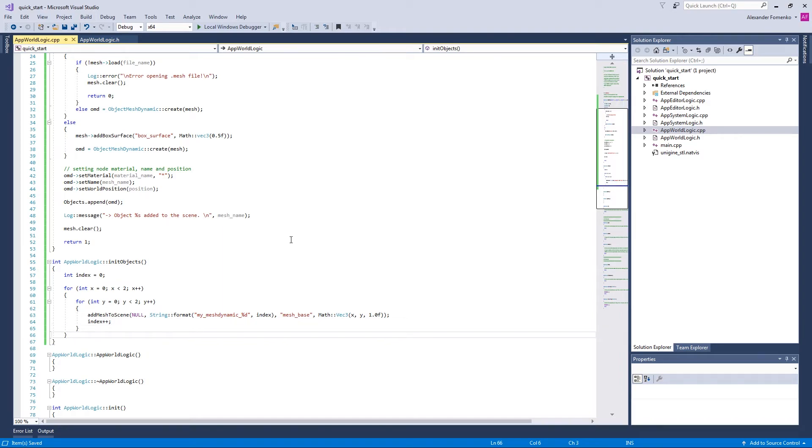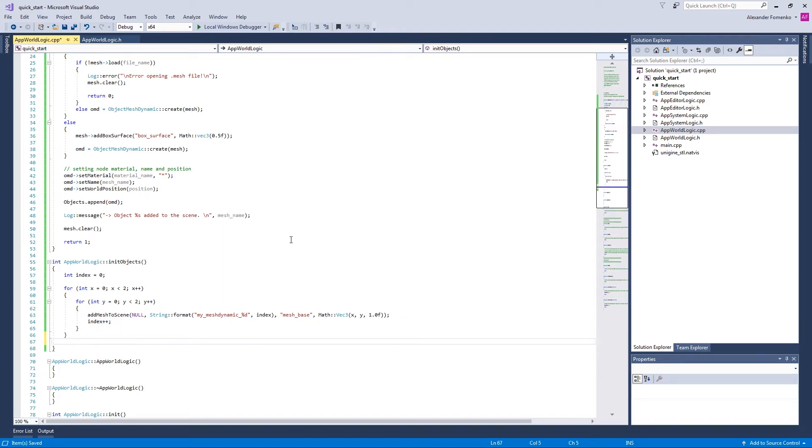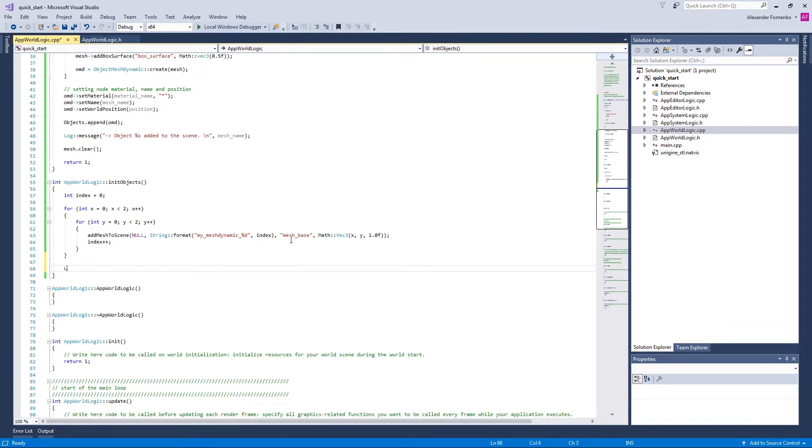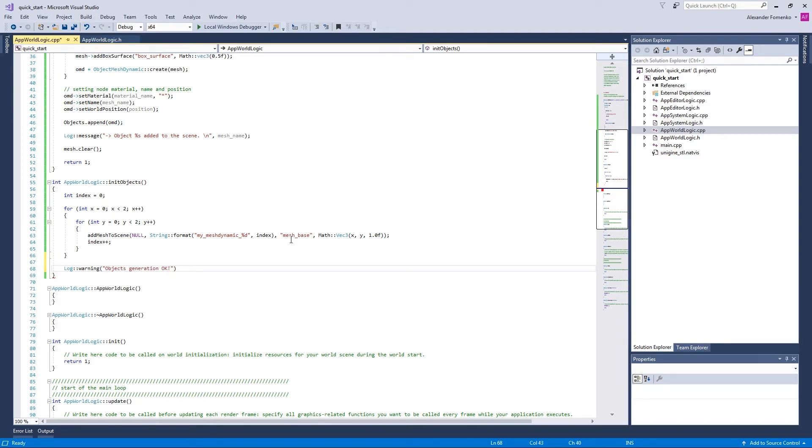Now that we created all our objects, we're going to report the progress to the console using warning method, so that object's generation is okay.